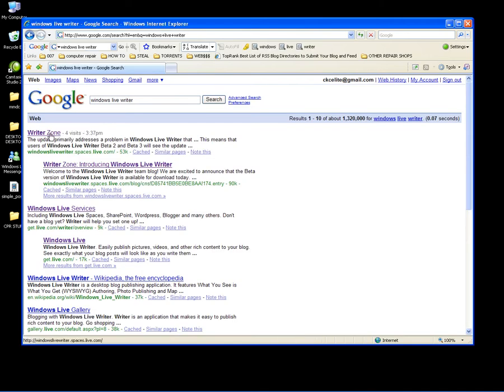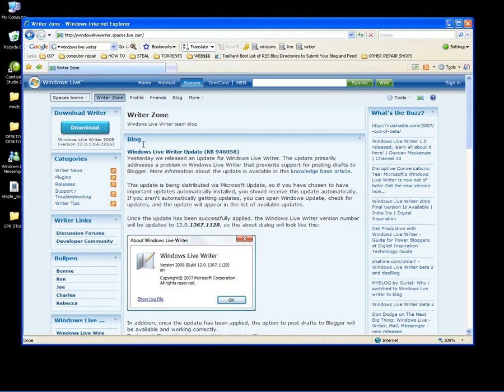The first thing that pops up, Writer Zone, I'm going to click that. Now I'm going to click Download Writer.